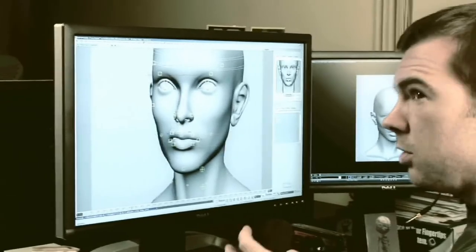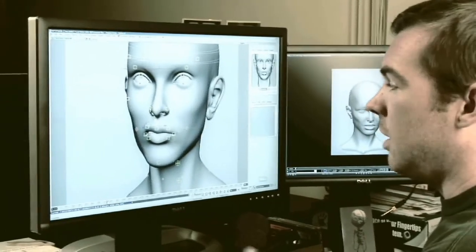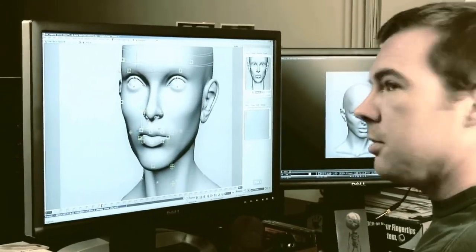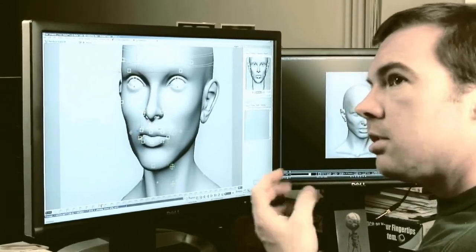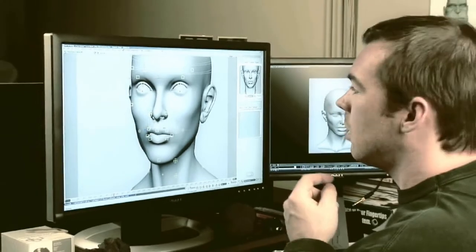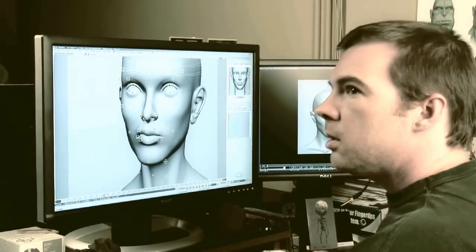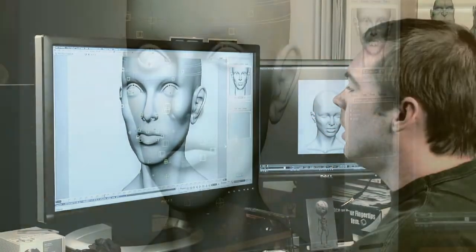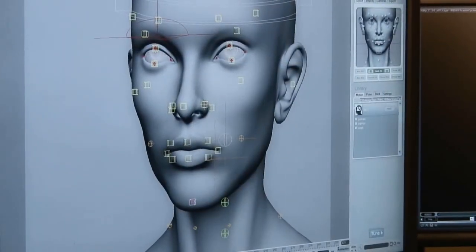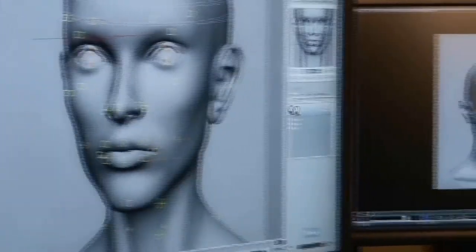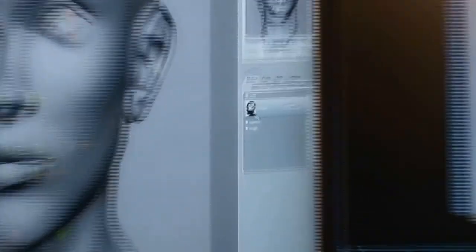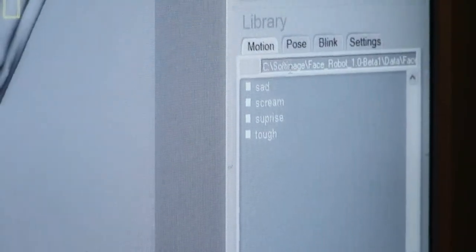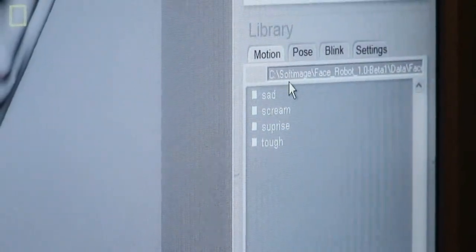In these videos, Jeff, who is one of the original designers of FaceRobot, focuses on tuning and sculpting the different regions of the face. The workflow shown in these videos is still pretty much the same as it is now, but you might notice a few differences in the interface.